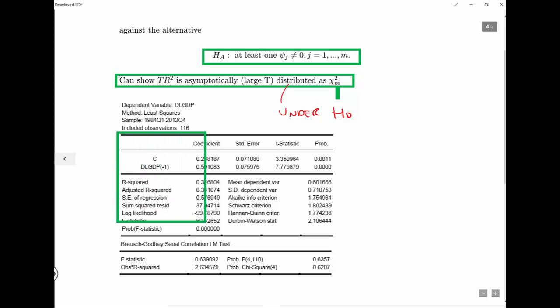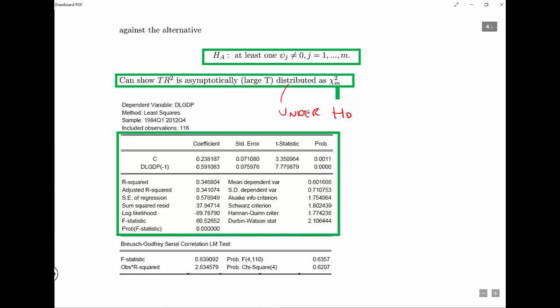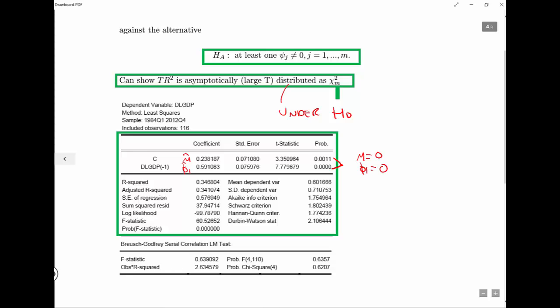Here, we've run an AR1 on GDP growth and found: mu-hat is around 0.23 — which is the constant — and phi-hat_1 is a positive 0.6 coefficient on the AR1 term. We would reject the null that mu equals 0 and phi_1 equals 0, because the p-values are almost zero — the p-value being the probability that the null is true.